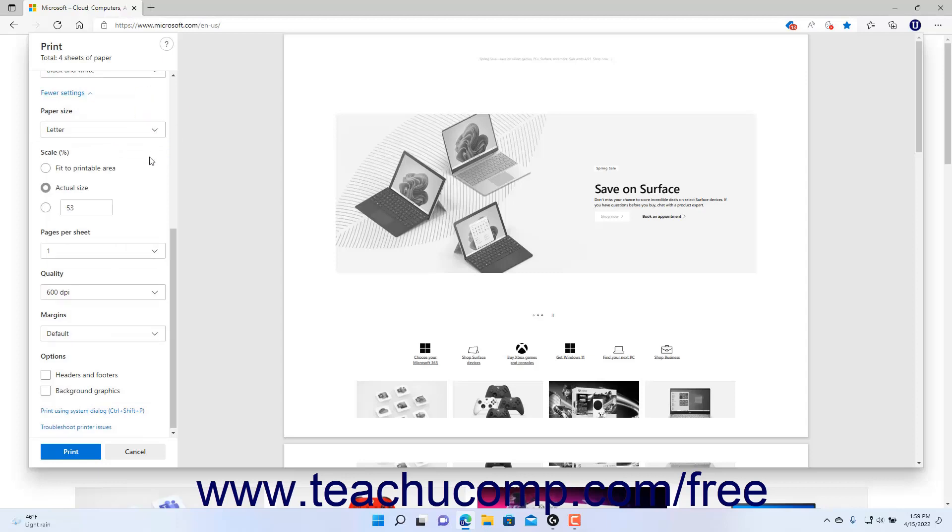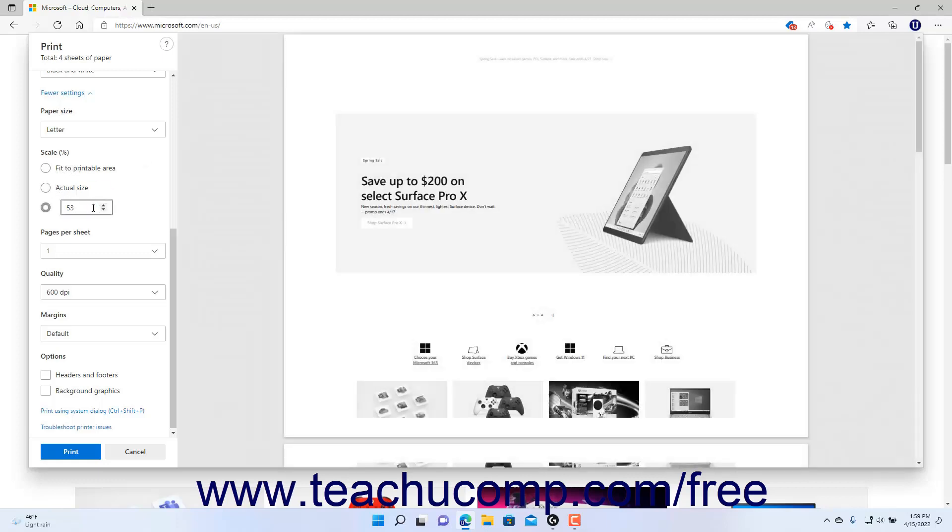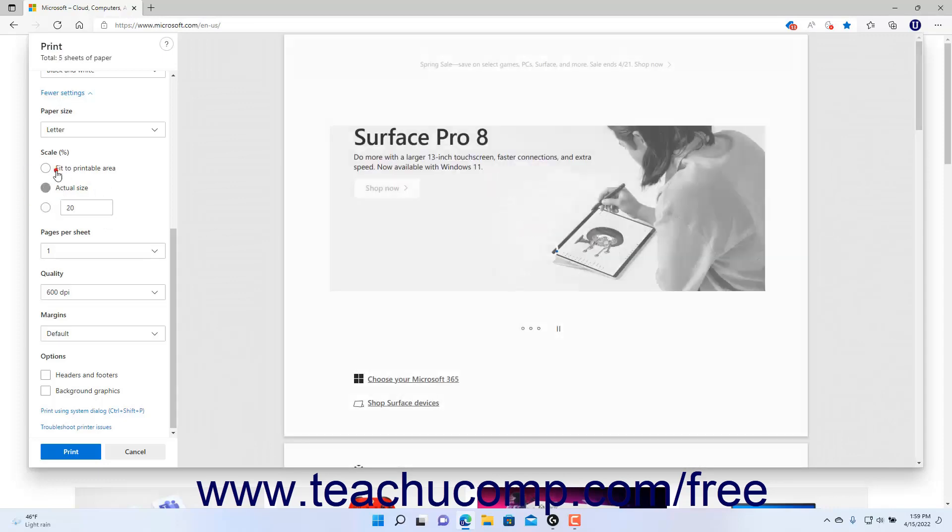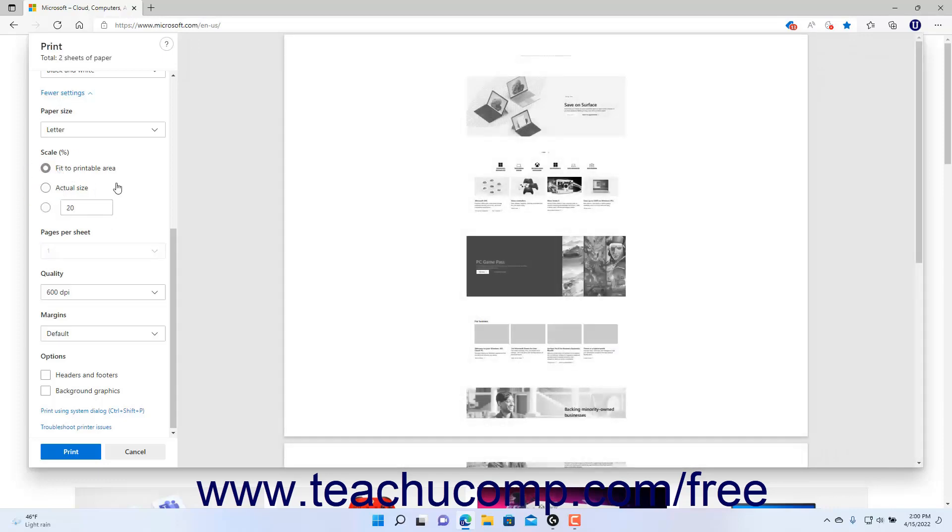To change the magnification of the printed material, select an option for the Scale setting and enter a custom scaling percentage if needed. To set the number of pages to print per sheet of paper, select a choice from the Pages Per Sheet drop-down.